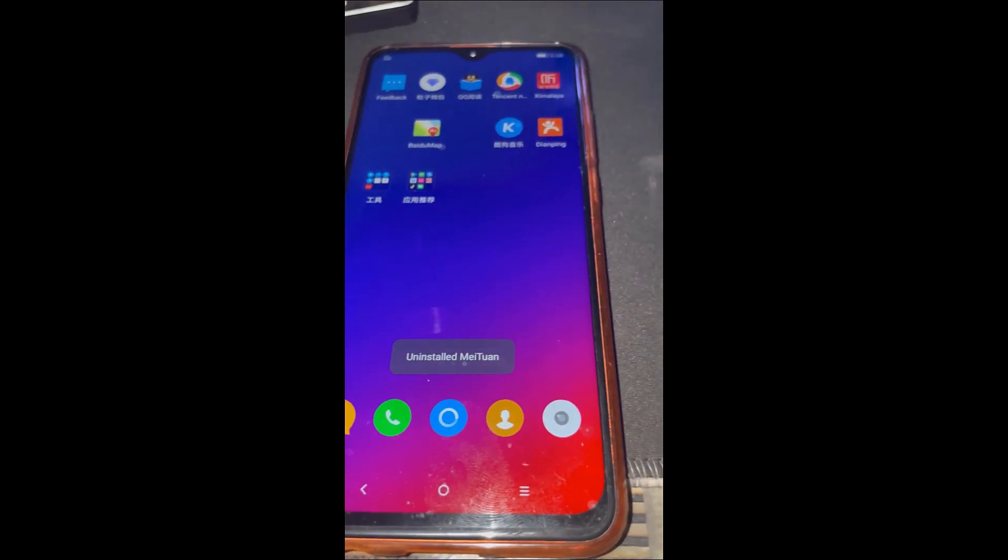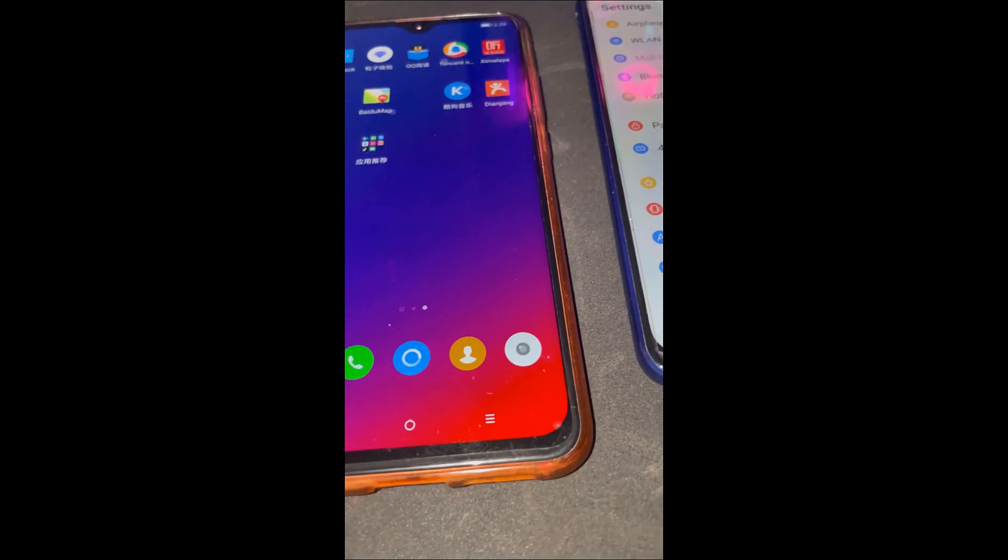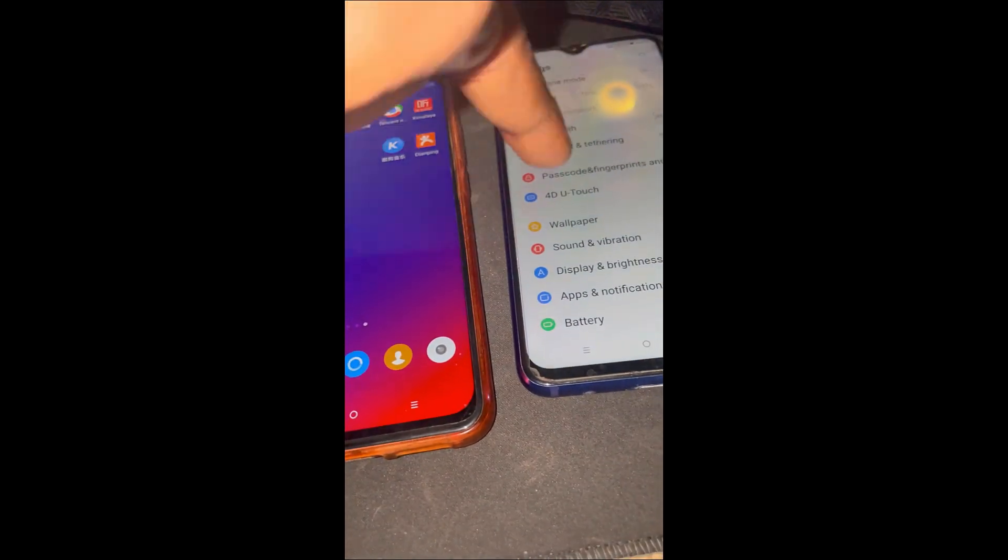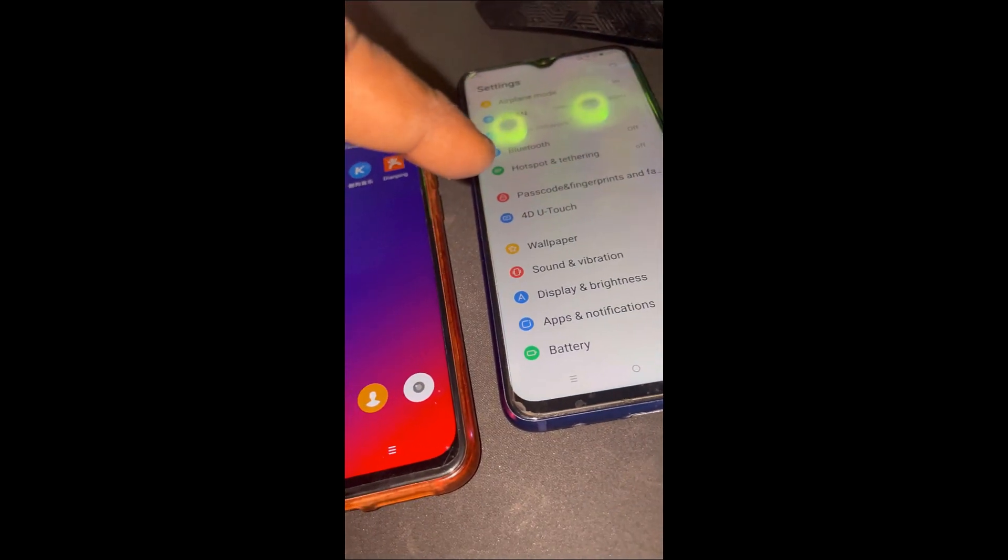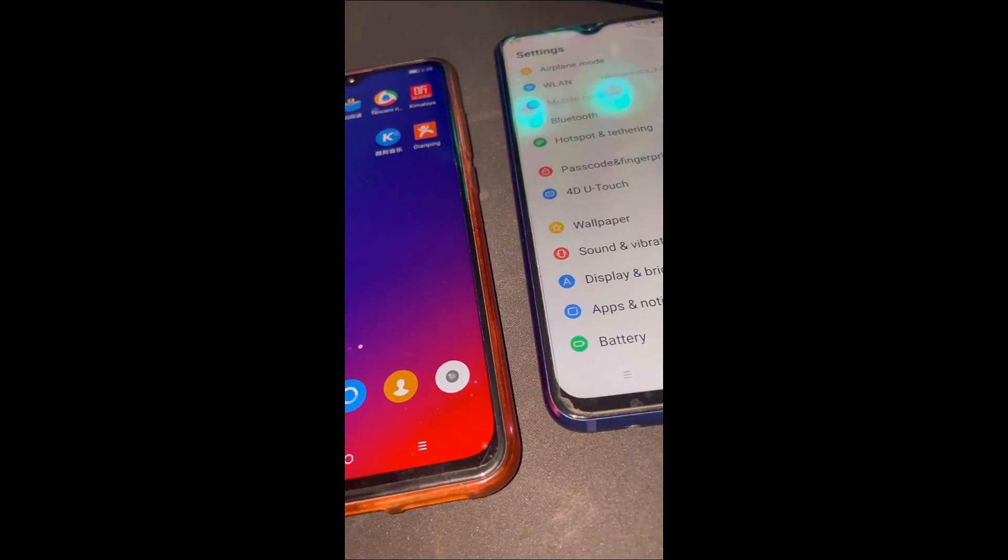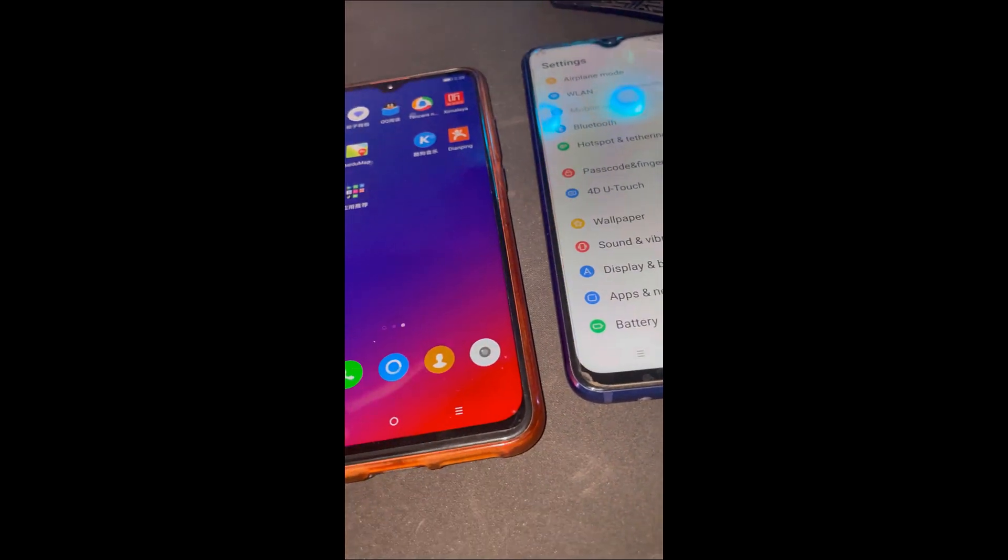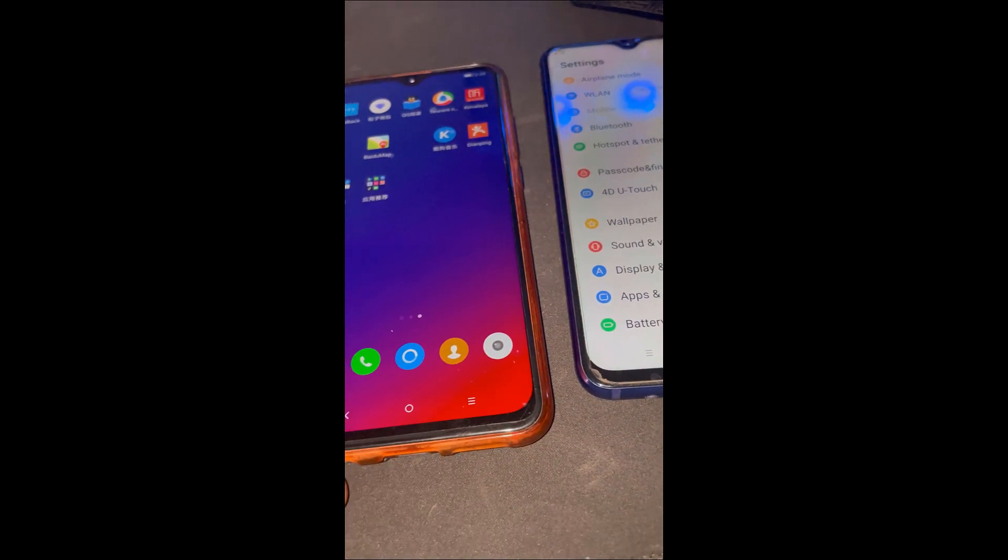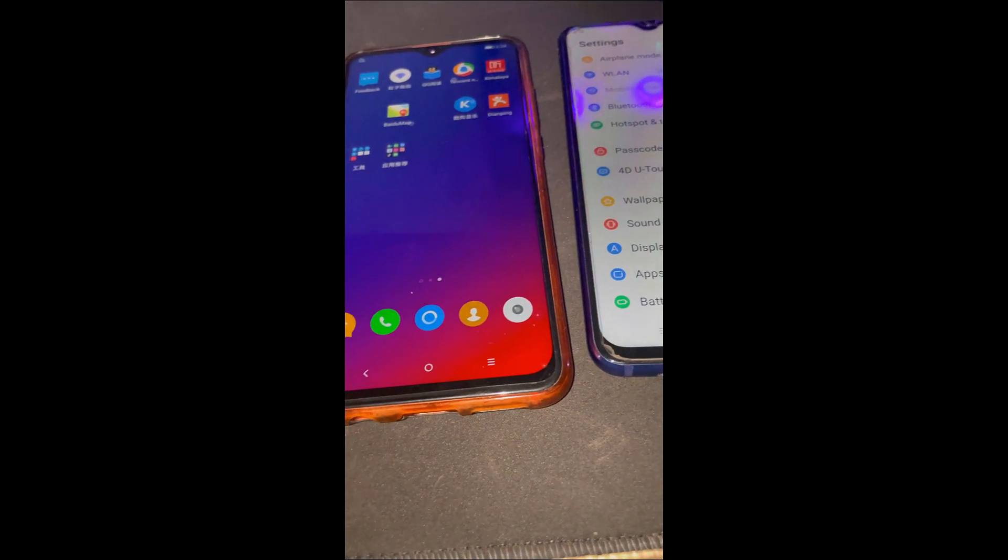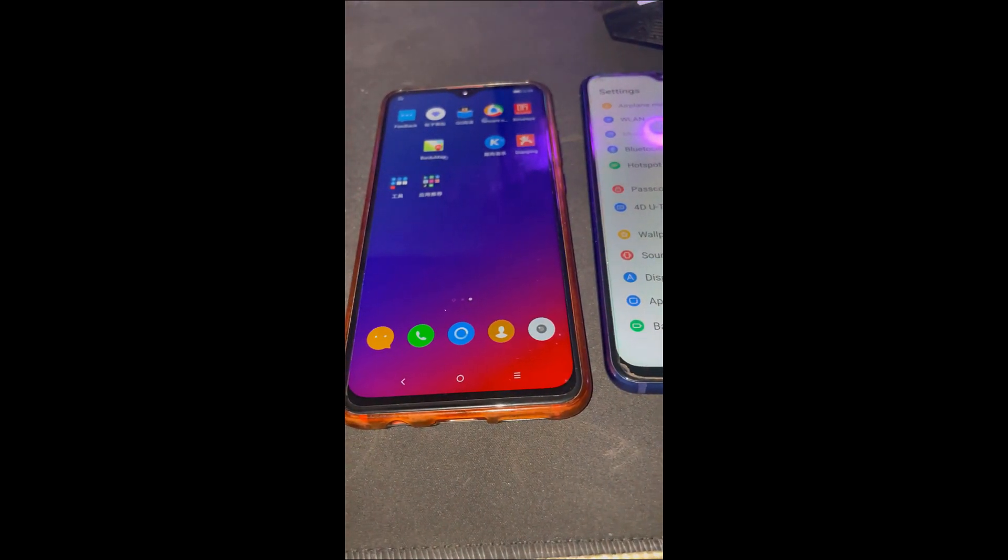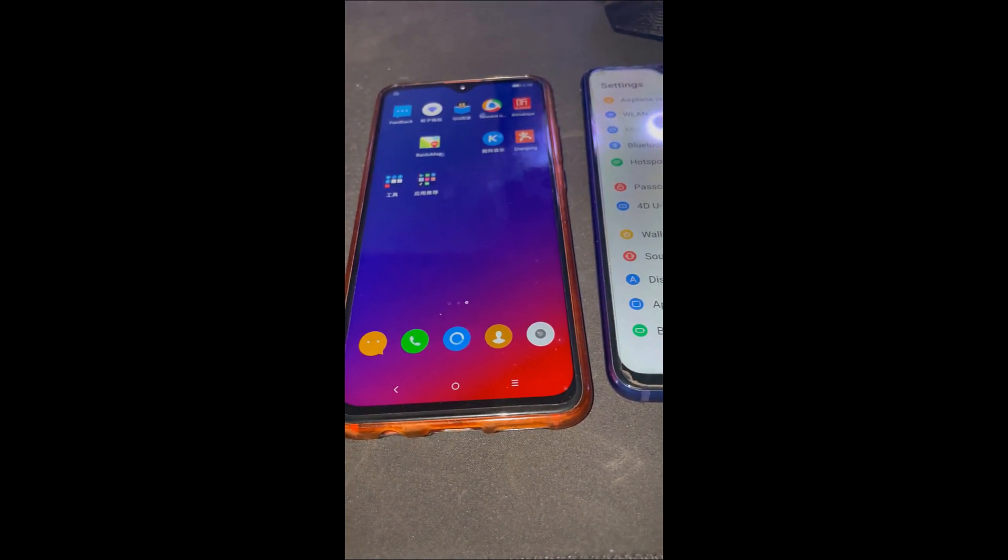So yeah, thanks so much for watching guys. I hope this tutorial was helpful. Yeah, luckily I had another phone so I could relate both phones, basically the same model. Thanks so much for watching guys, I hope this was helpful.